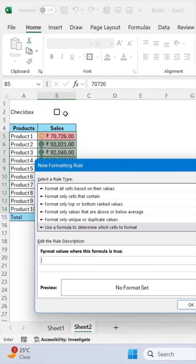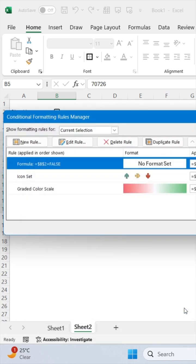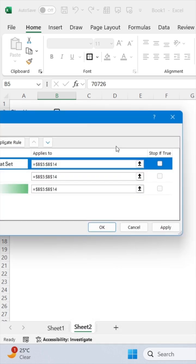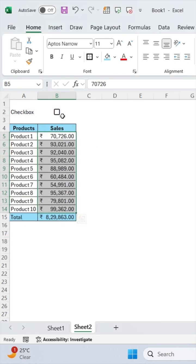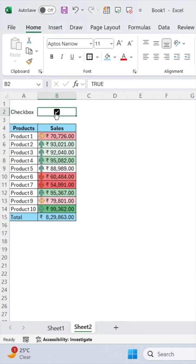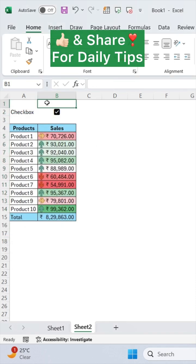Select your checkbox cells and press equals false. Then press OK. Now click on Stop If True, click Apply, click OK, and it's done.